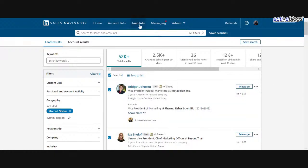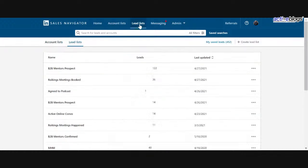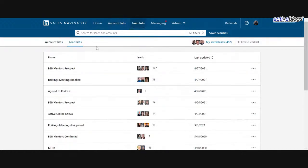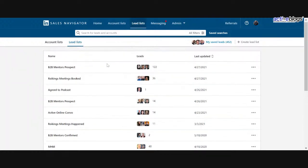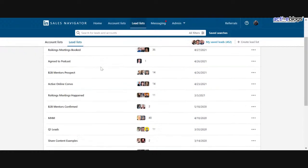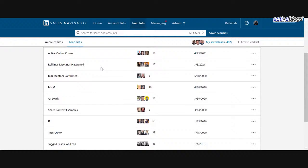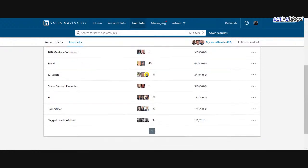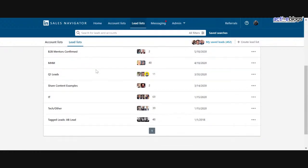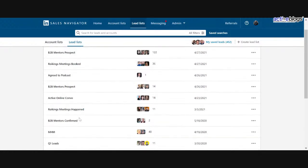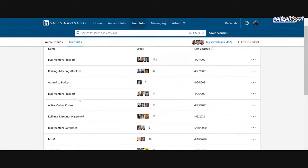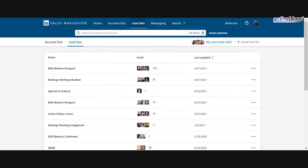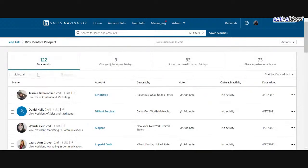Now, something that's really great with this is at any point in time, if I'm logged into Sales Navigator, logged into LinkedIn, I can head over to this lead list section. And in this lead list section, I can actually see all the saved lead lists. So I can see B2B Mentors Confirmed, active combos that are happening, prospects agreed to podcasts, etc. So here's my podcast list. Now, here's where things get really interesting.